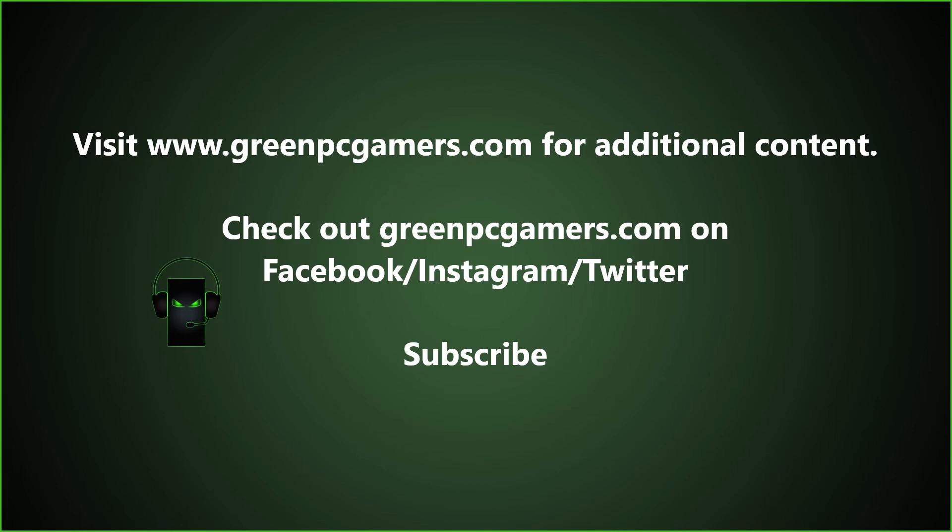If the process in the video worked for you please comment below and let us know what model PowerEdge server you have and what model graphics card you installed. Also, if this video was helpful to you please consider subscribing to the channel and thank you so much for watching.